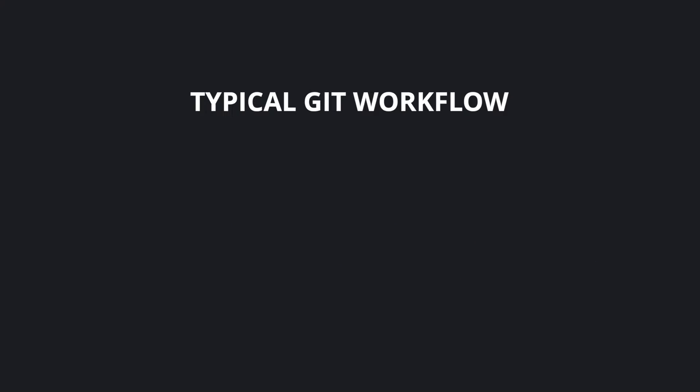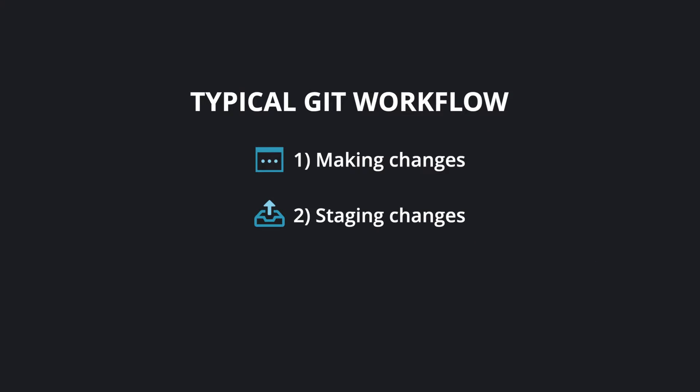In summary, a typical Git workflow involves making changes, staging changes, and then committing changes. Let's see how this works with GitKraken.